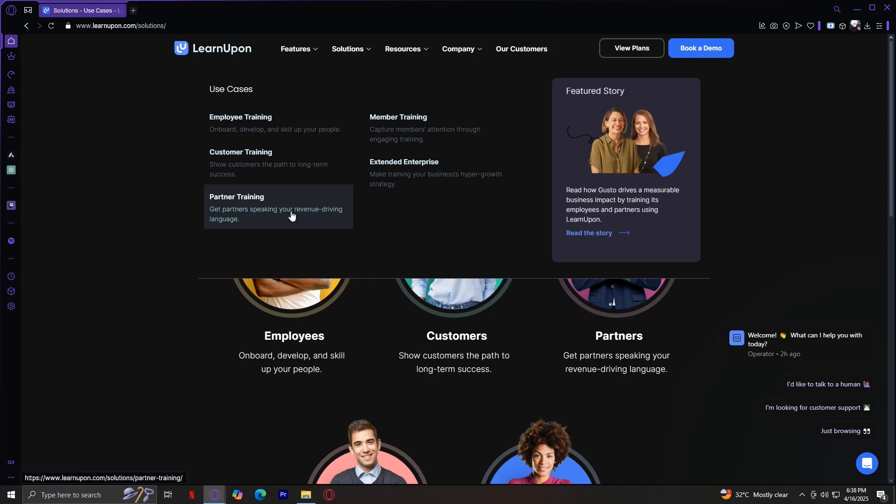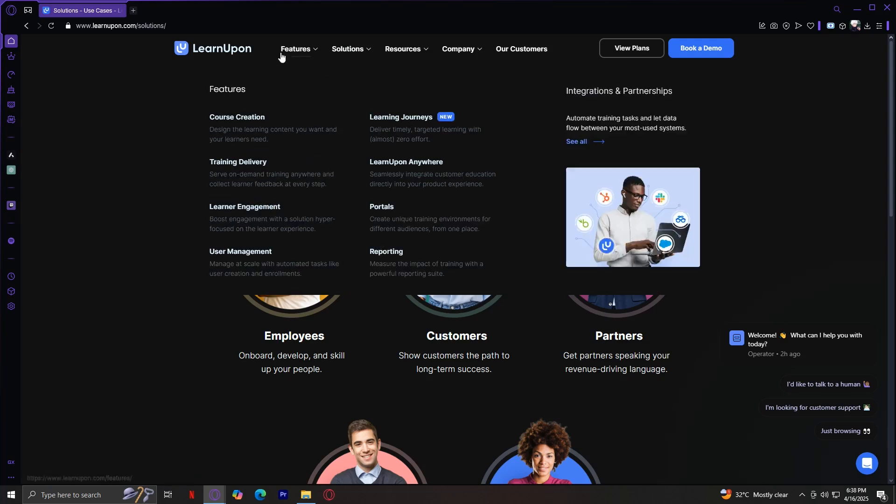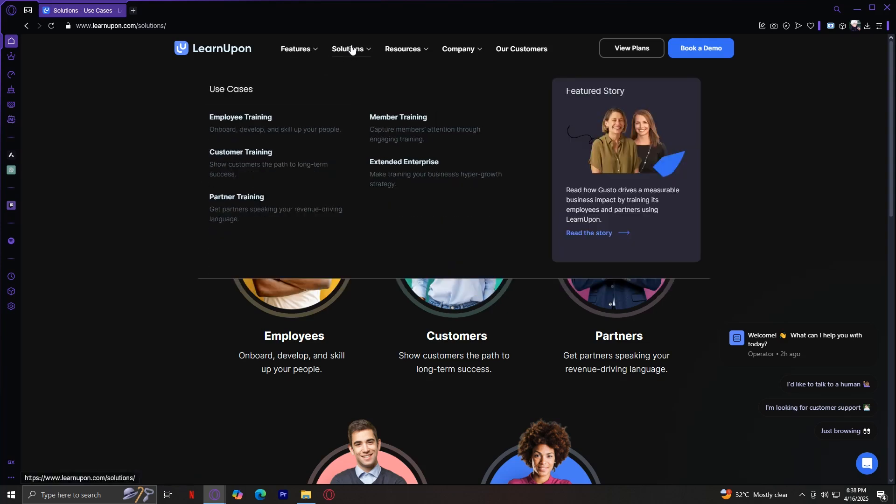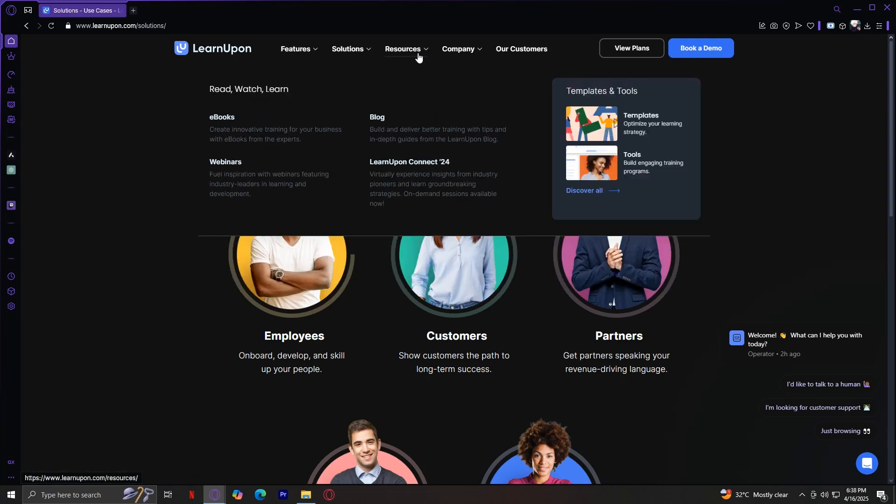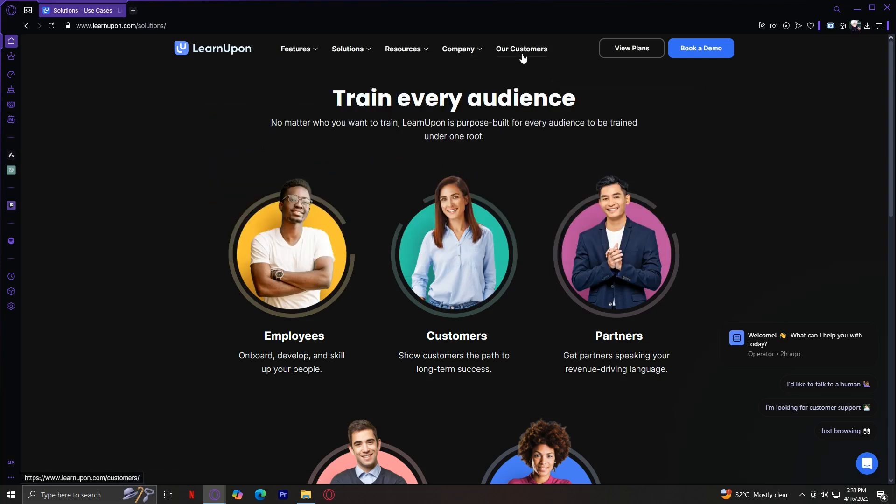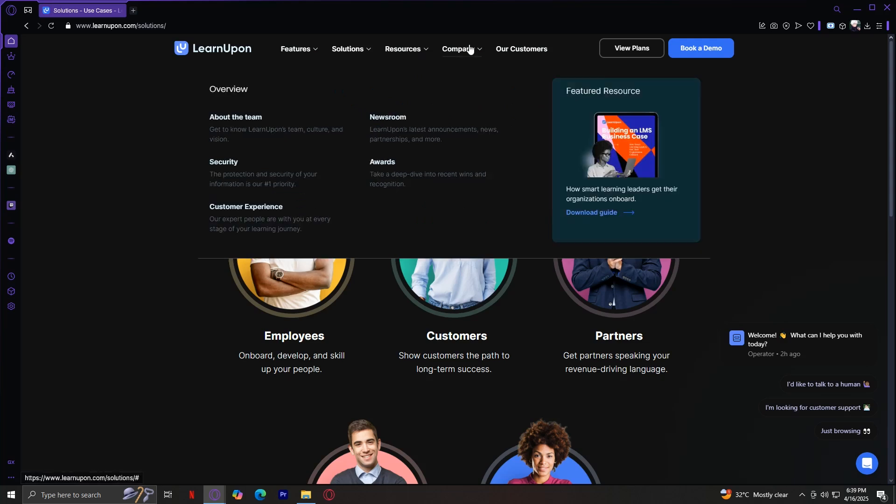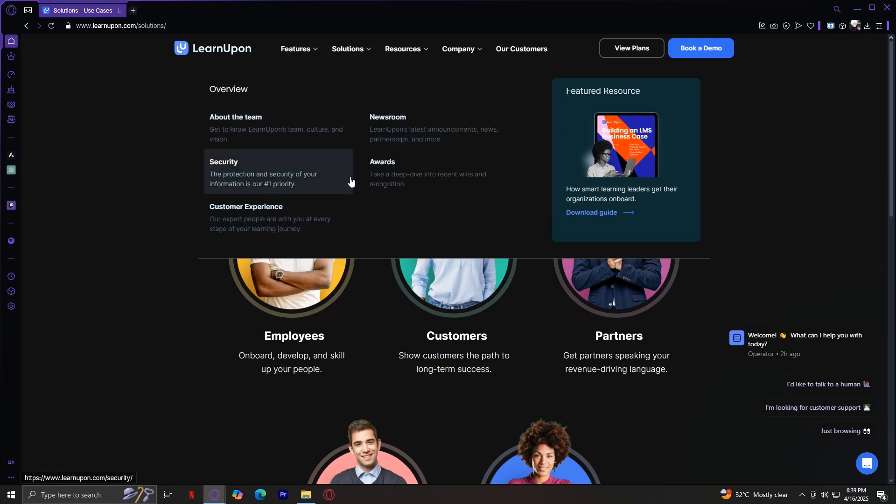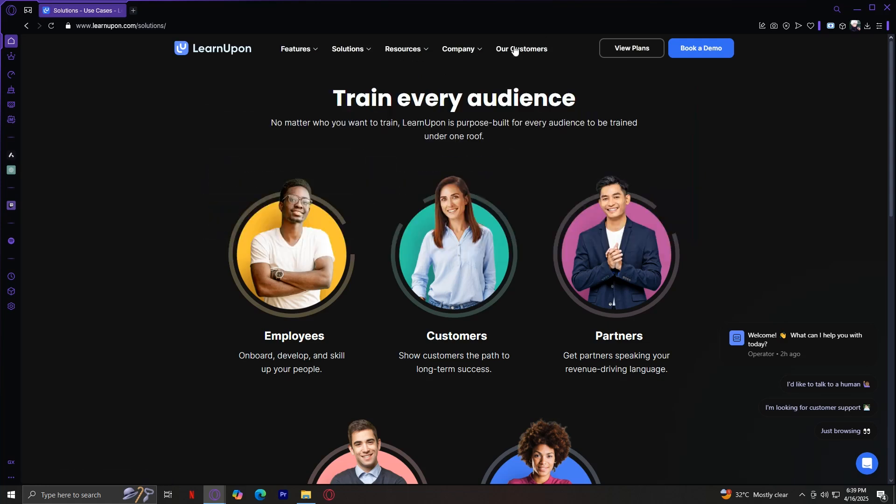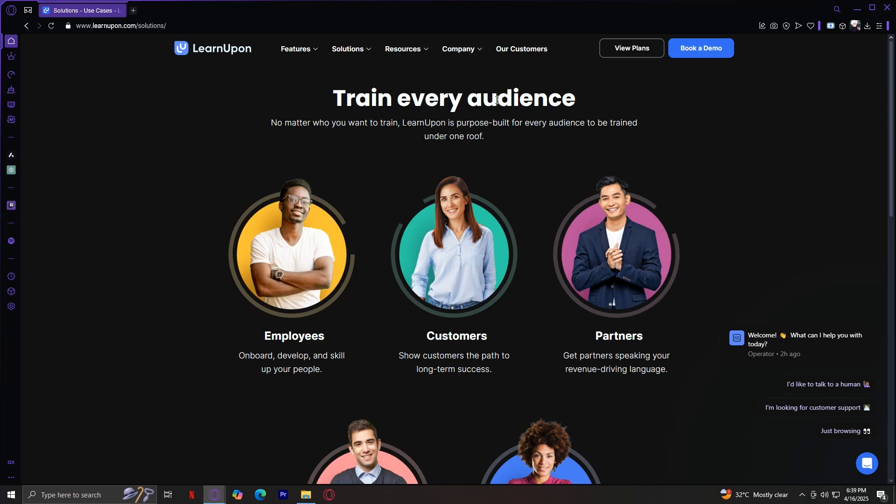So those are the two most important tabs. And then we have Resources, Company, and Our Customers. Basically, Resources are packed with information about this website. Company, of course, includes information on the company, like about their team, newsroom, security, awards, and customer experience. And Our Customers - these are their loyal customers who have used the product and have actually improved and liked it. So if you want to see reviews on this thing, you're going to have to go to Our Customers.